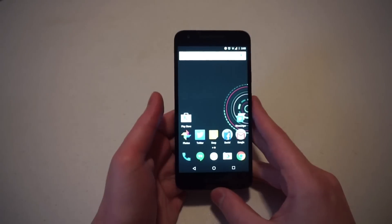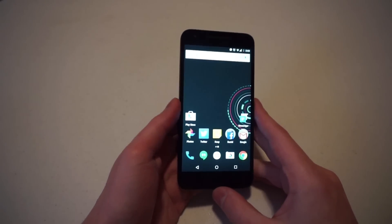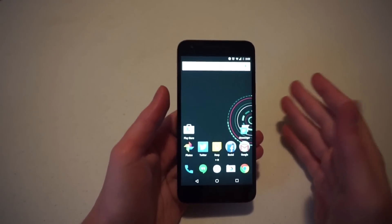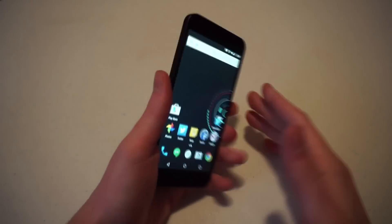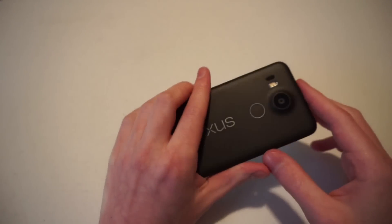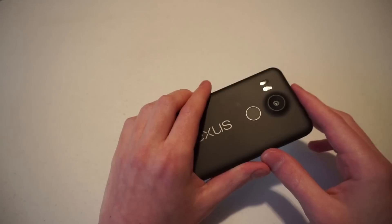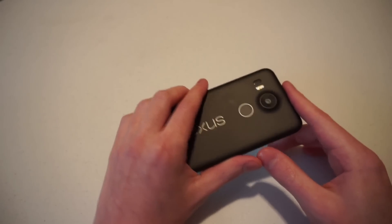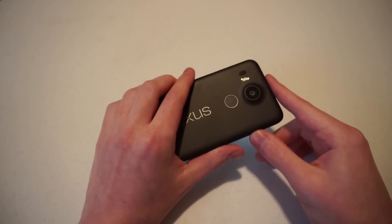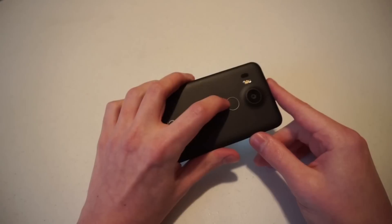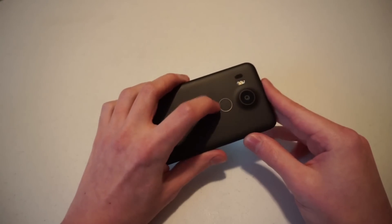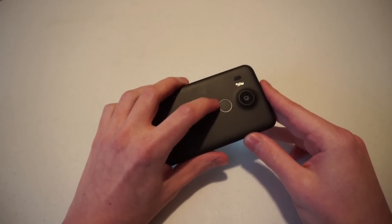I'll be using the Nexus 5X, obviously, because it has the latest version of Android and it has a fingerprint sensor specifically built to work with Nexus imprint. On the Nexus 5X, it's located on the back just below the camera.